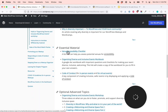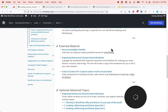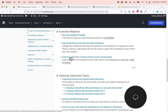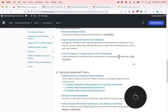Under essential material, there is a venue accessibility checklist — a list that can help you assess potential venues for their accessibility. Organizing Diverse and Inclusive Events workbook — a Google Doc workbook with important questions and checklists for making your event diverse, inclusive, and welcoming. And a code of conduct for in-person events and for virtual events — a key component of creating inclusive, safer events. So ahead of time, when people are signing up for their tickets, have them agree to abide by the code of conduct. At the start of the event, announce the code of conduct, and if any issues come up, you can refer to it.